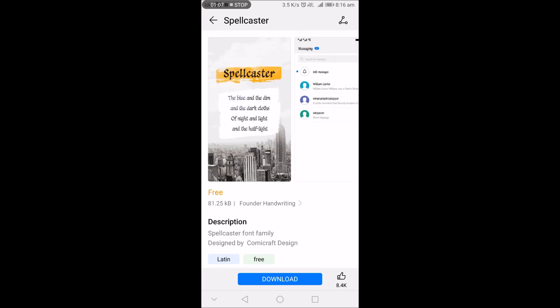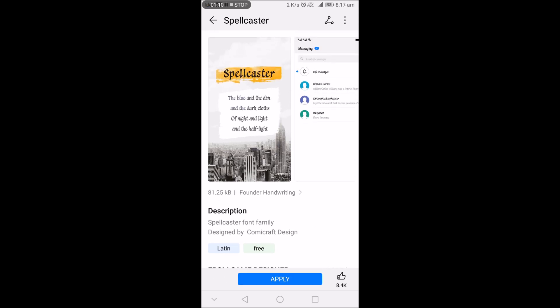So now tap on download. After it, tap on apply.